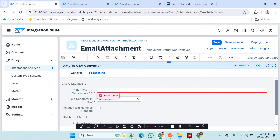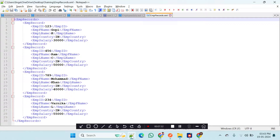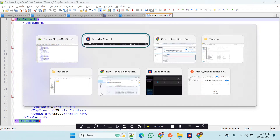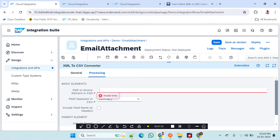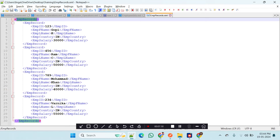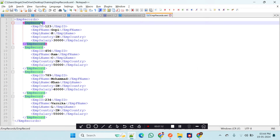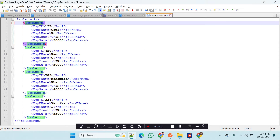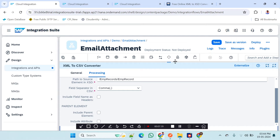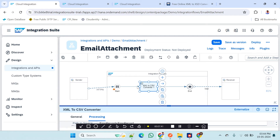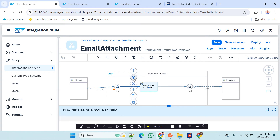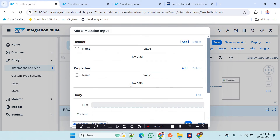For this XML-to-CSV conversion we have to give the path in the converter configuration. The path I am giving is 'EmployeeRecords/Record'. Now let us check whether it is working or not — I will click on Simulation.